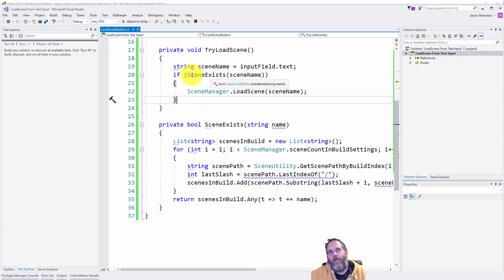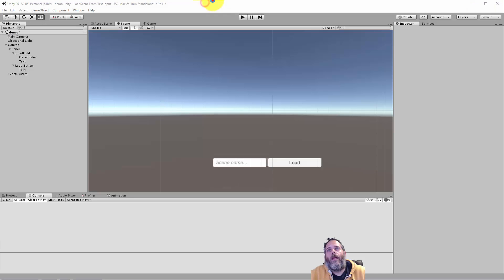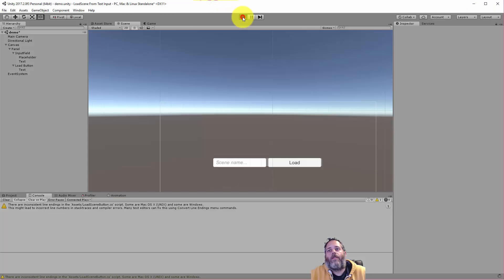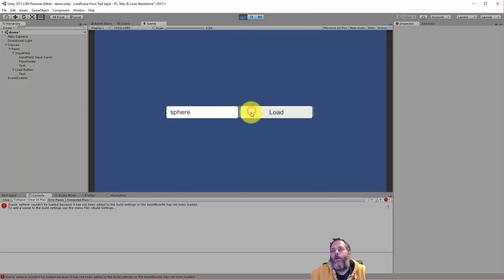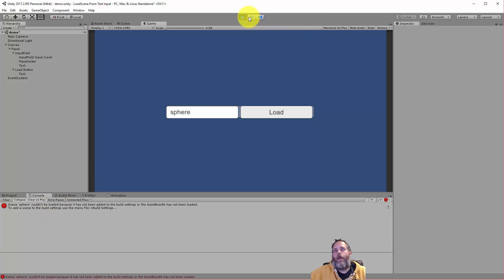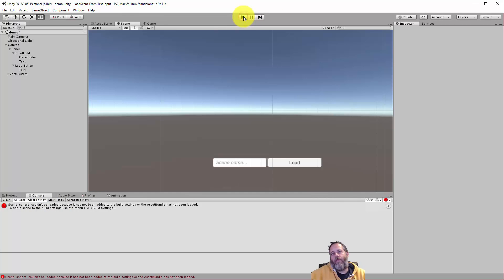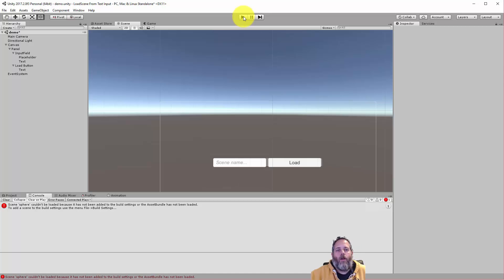So if we don't have this check and we just try to load the scene, what we're going to end up with is a nice little error. And I just like to avoid the error. So here we go, sphere, hit load and you see, sphere couldn't be loaded because it's not added to the build settings. Now it may be good to just have that error message there. But it depends on your setup and if this is going out to actual people. You don't really want to be spamming the error log. But in development maybe you do.